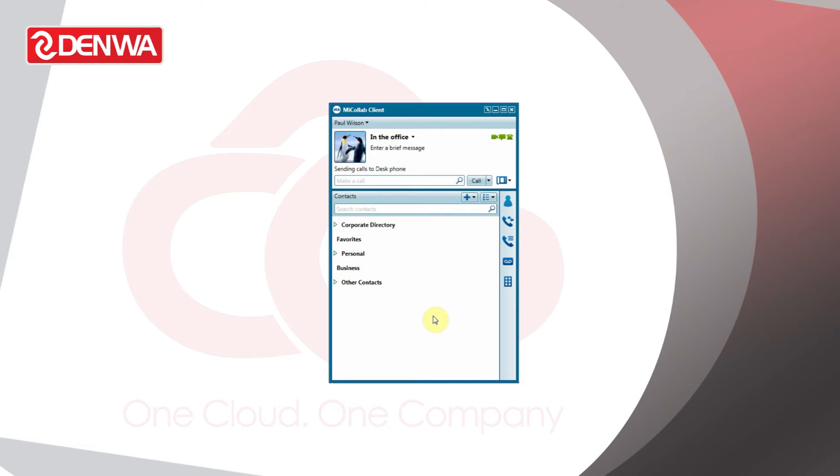Hello, this is Paul Wilson. One very useful feature of Micolab Client is its ability to integrate with Microsoft Outlook or Google Calendar so that when we're in a meeting we can automatically change the status.